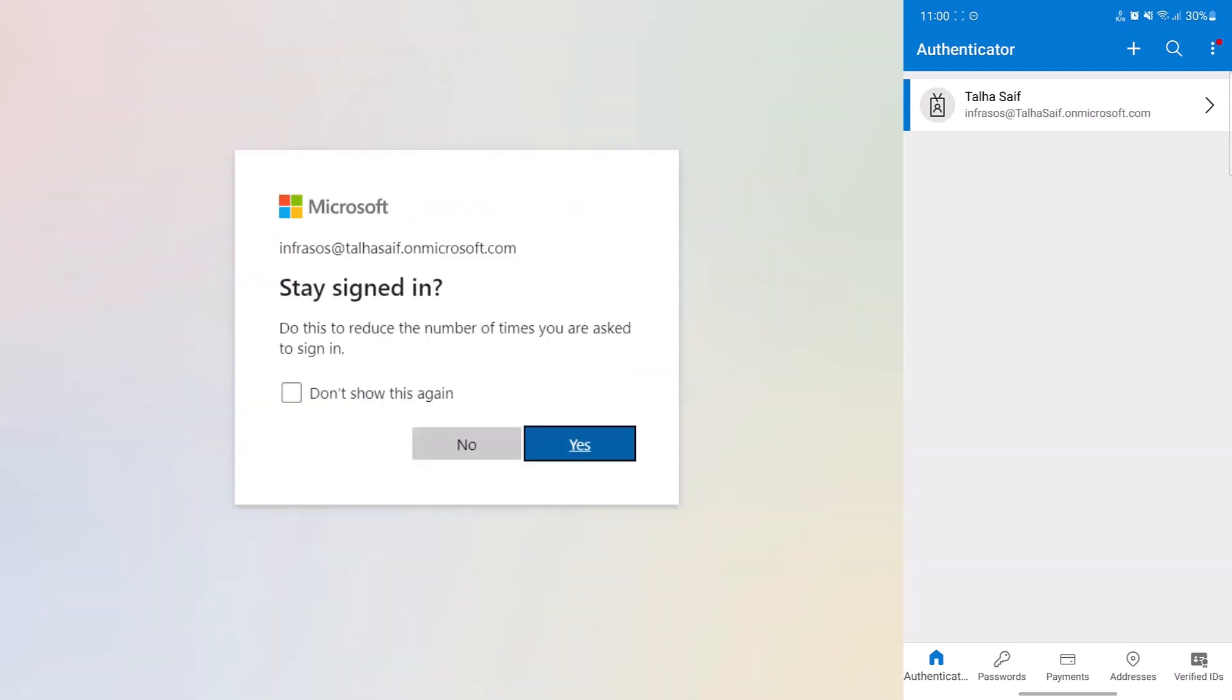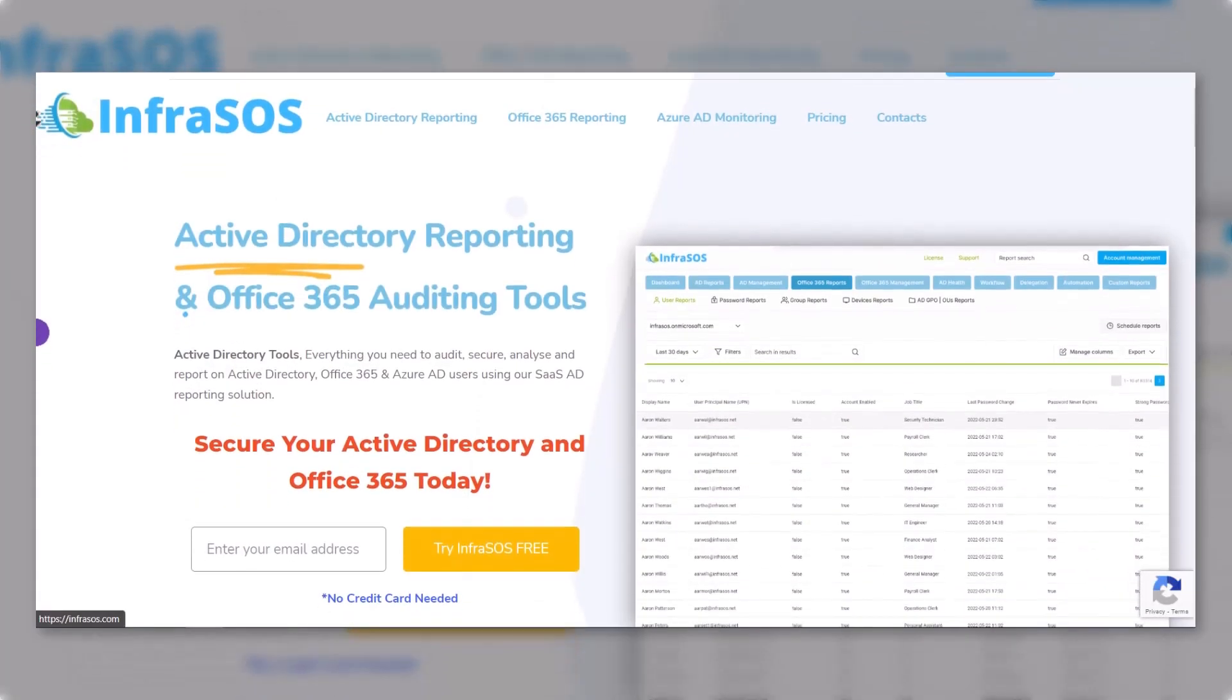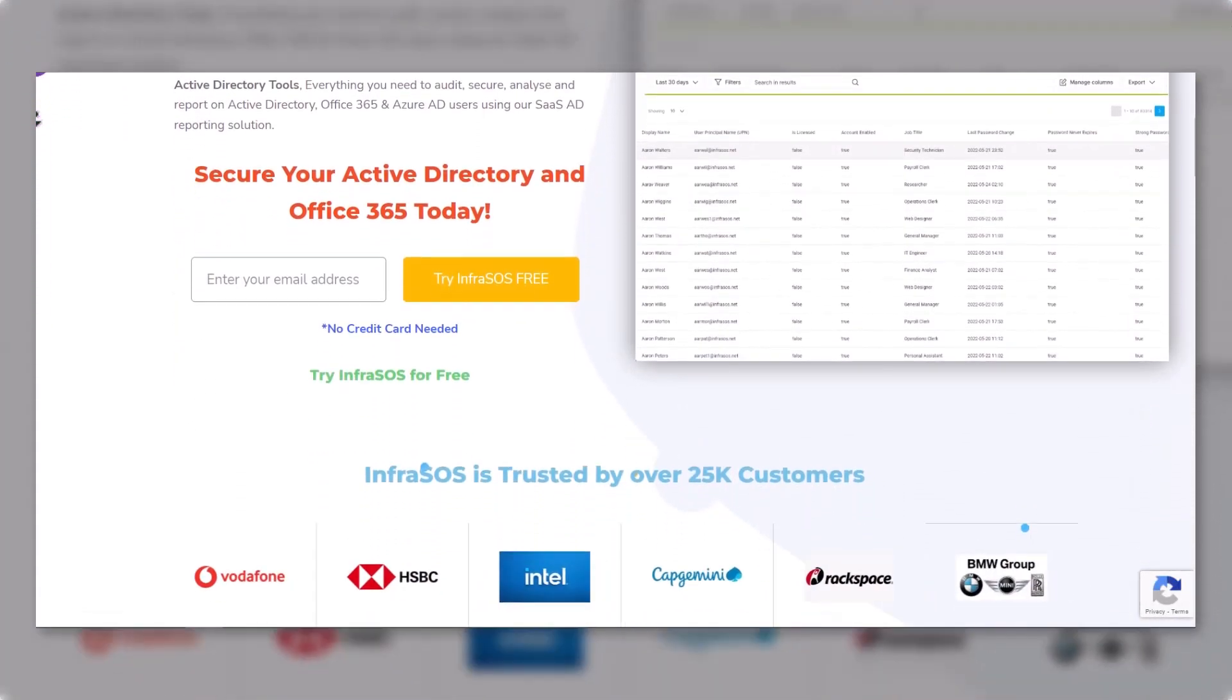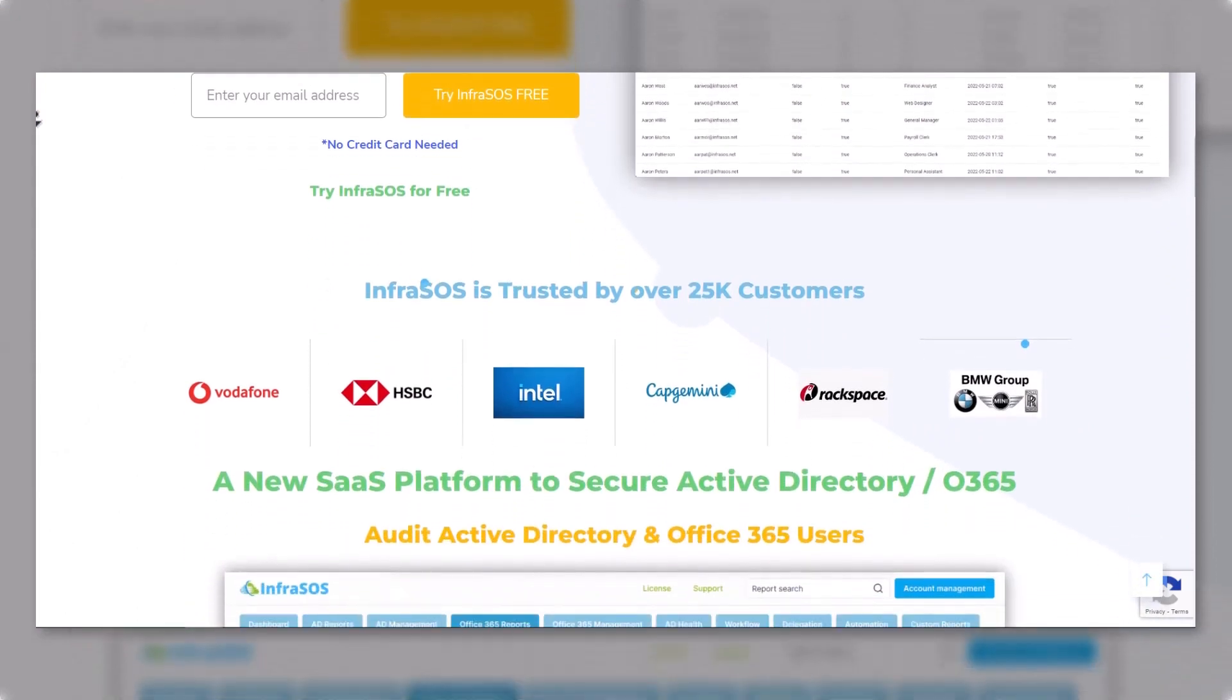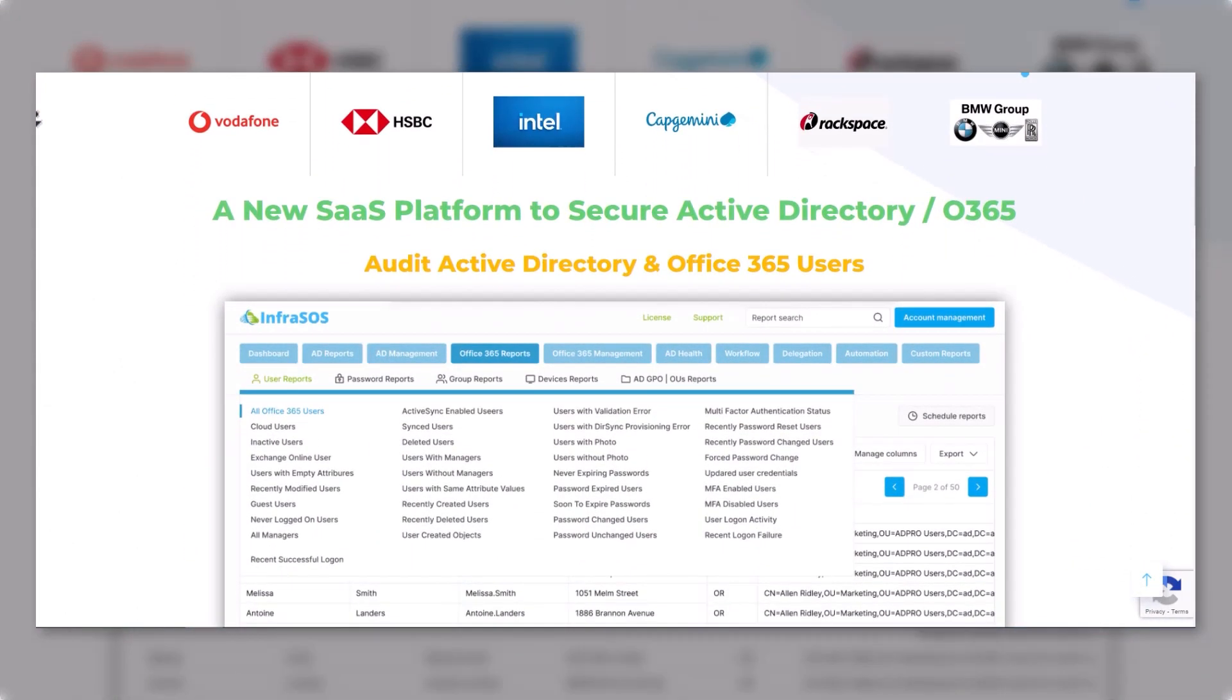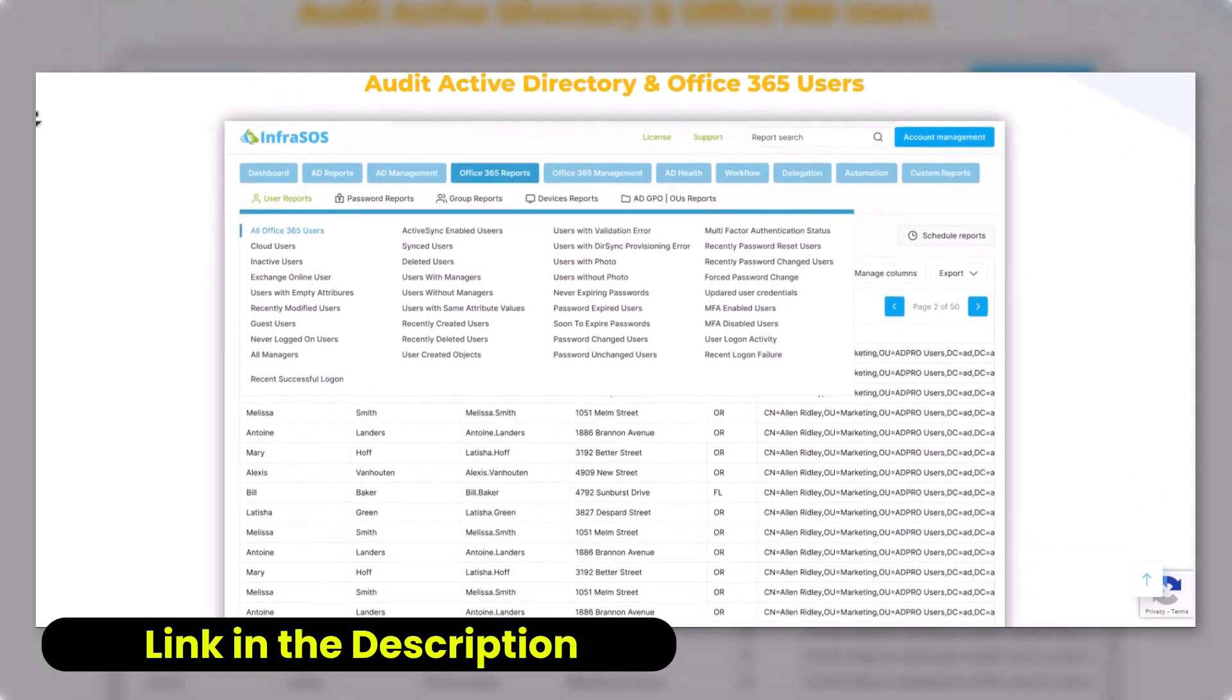That brings us to the end of this video. Additionally, you should check out InfraSOS.com because with InfraSOS, you can run reports to check which users are enabled and disabled for multi-factor authentication. The link for InfraSOS is in the description box.